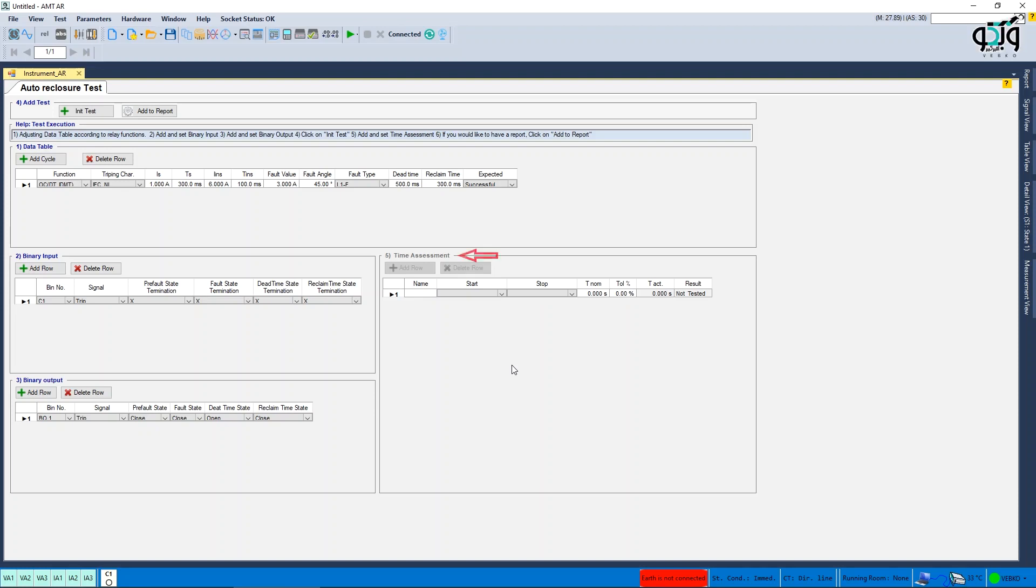In the time assessment section, according to what the observer and test man have considered based on the test conditions, the test assessment is determined.